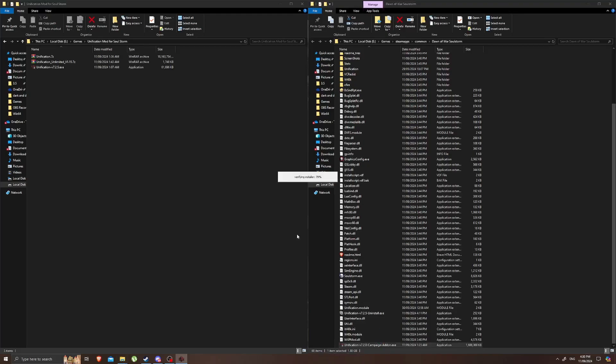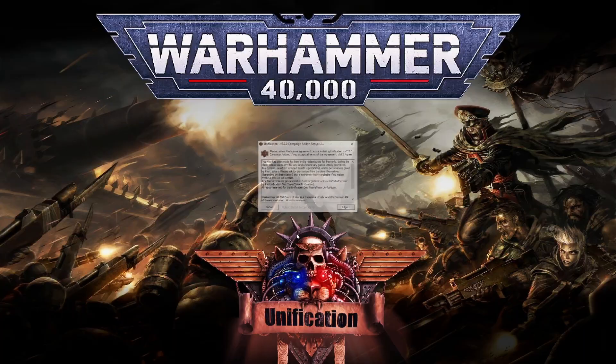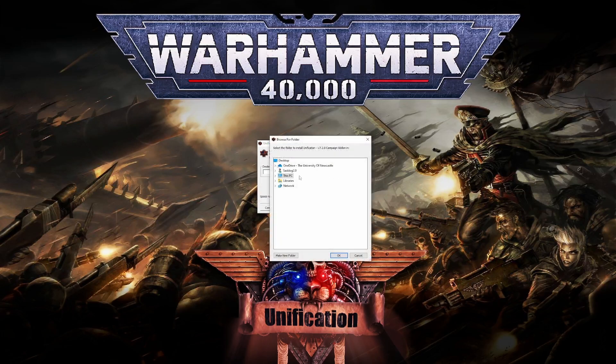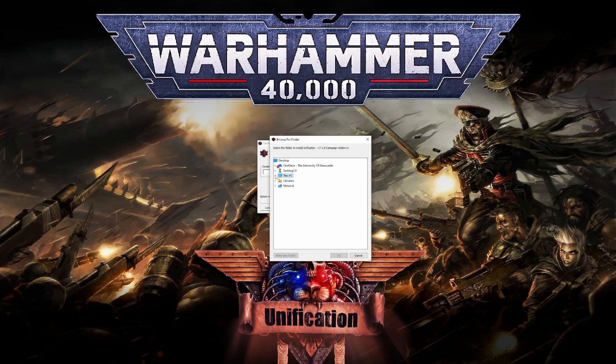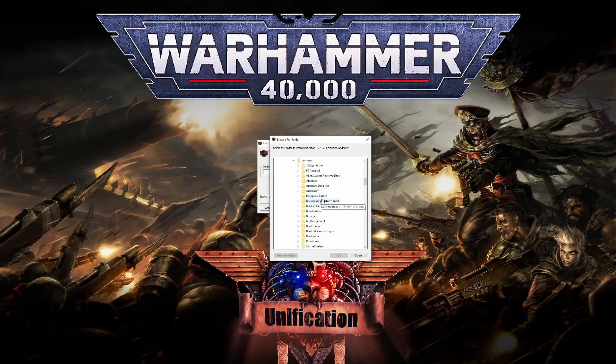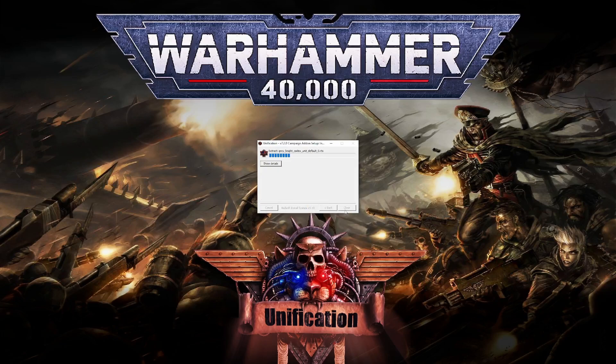It's then going to verify your installer. And then we just go ahead and we do the same thing we did previously. So once again we're going to navigate to the location of where we've got our copy of Dawn of War installed. And that's all done.